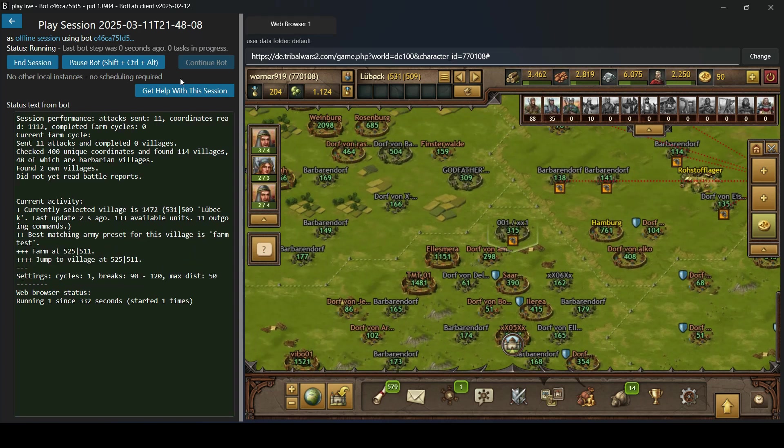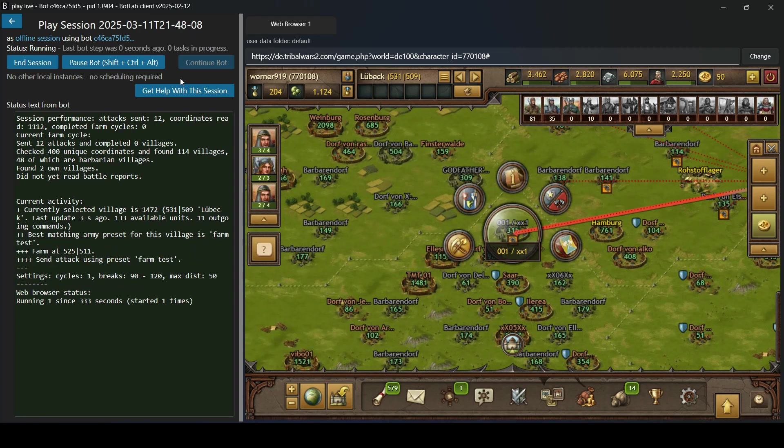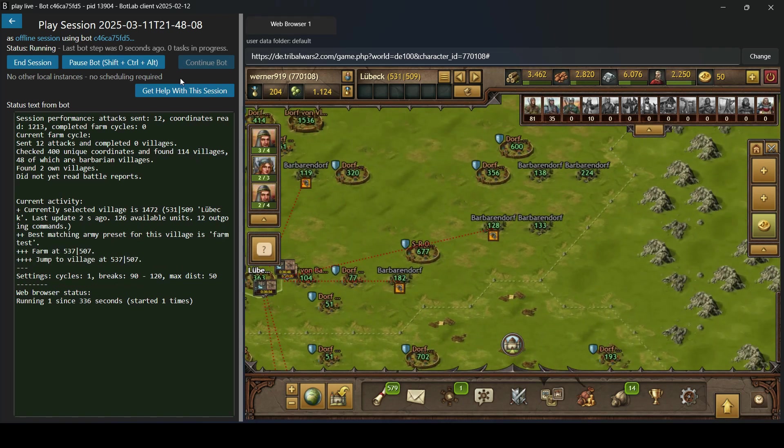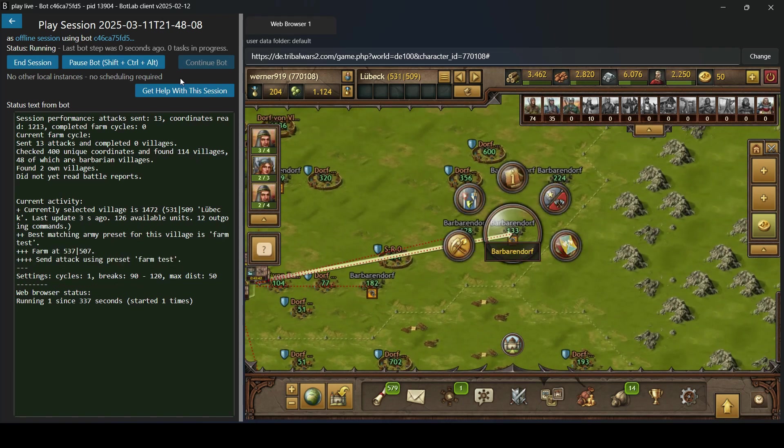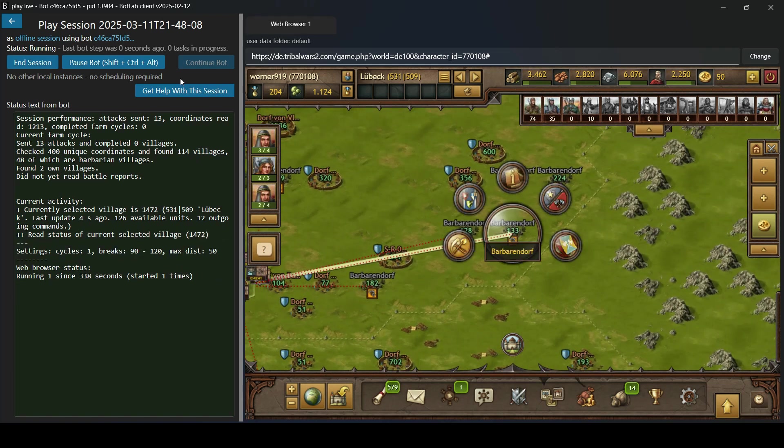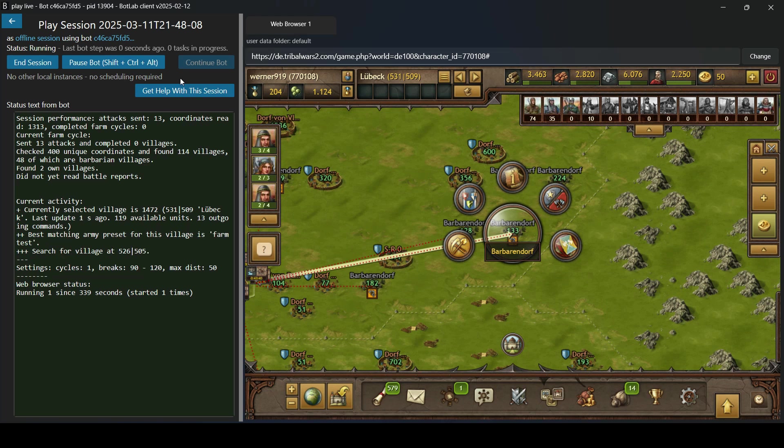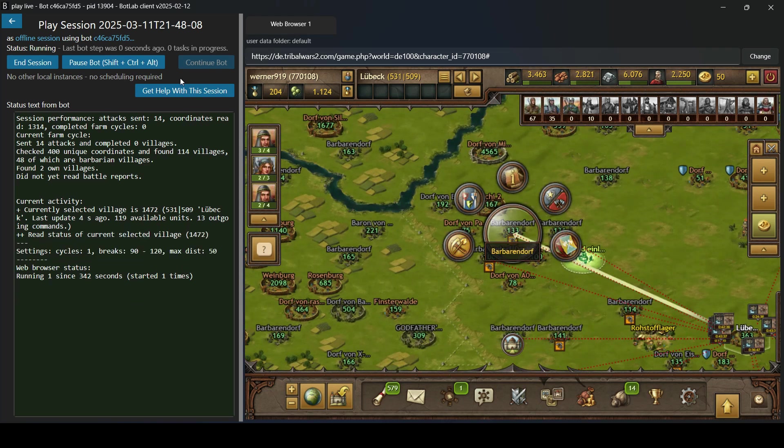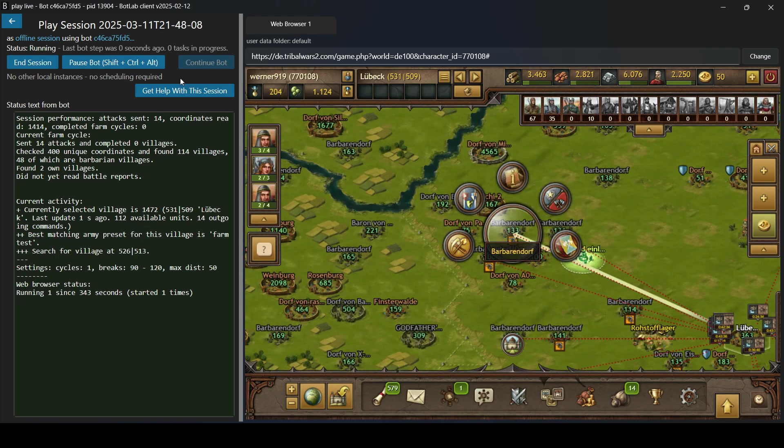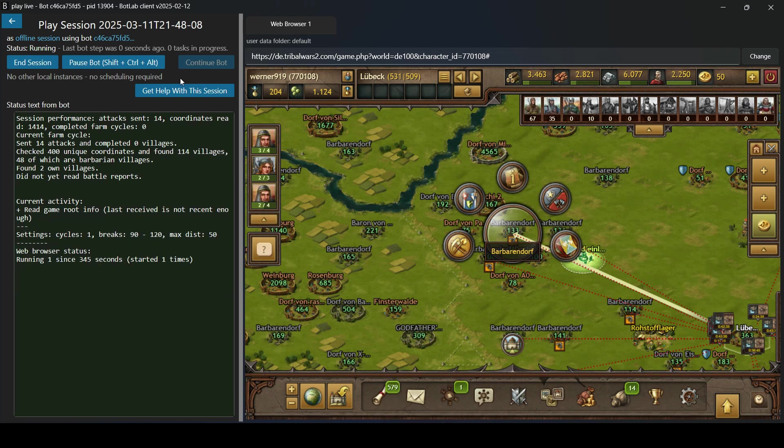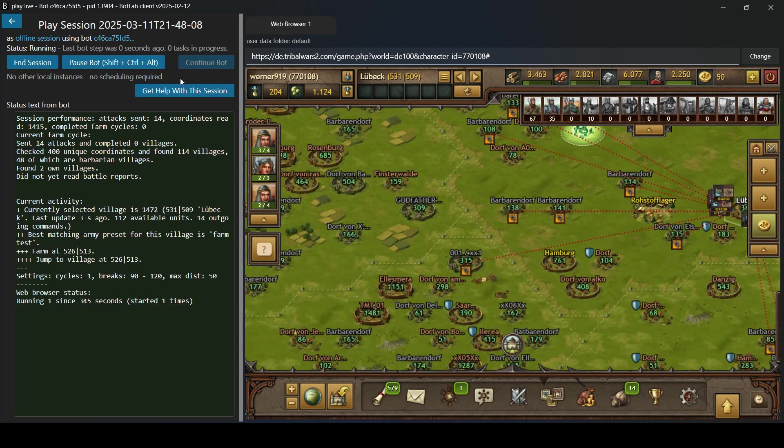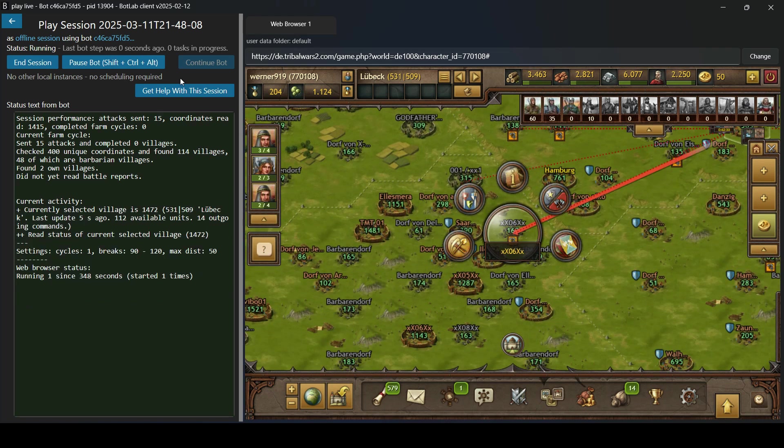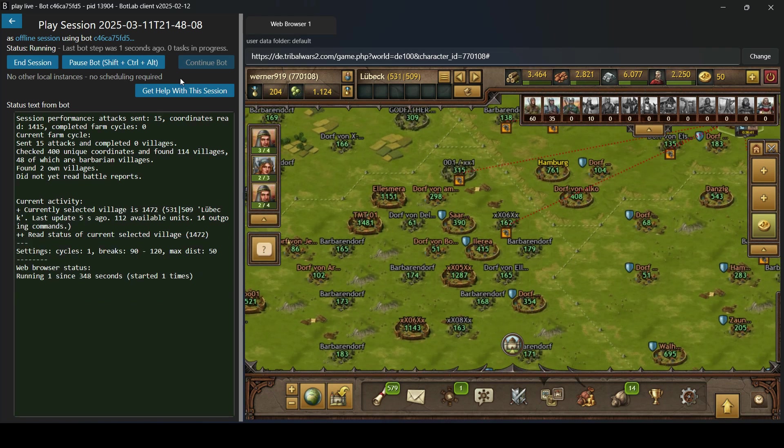You can also configure breaks. So after finishing one of these farm cycles, it will wait for a few minutes not doing anything and then it will start a new cycle of farming. In this way, you can let it run for hours unattended.